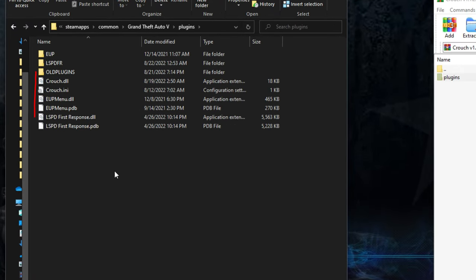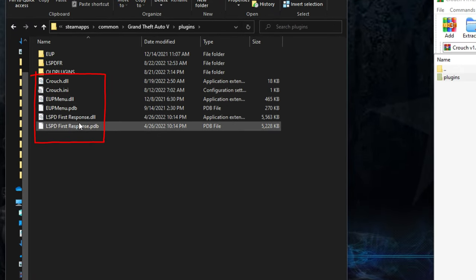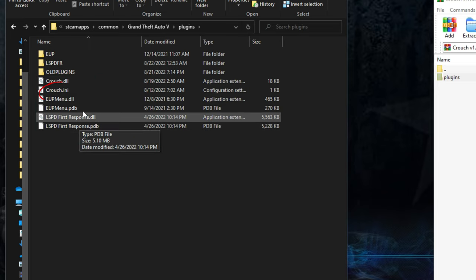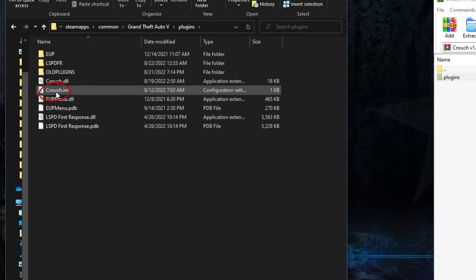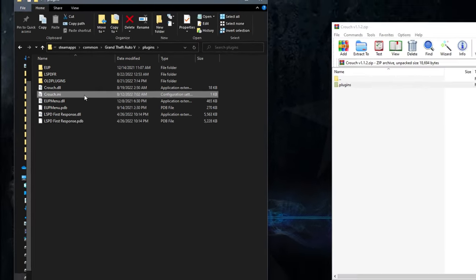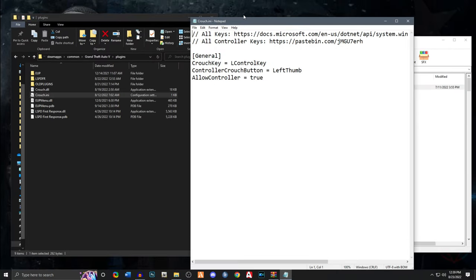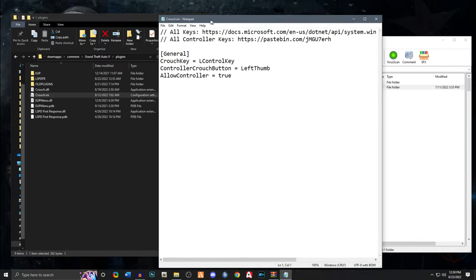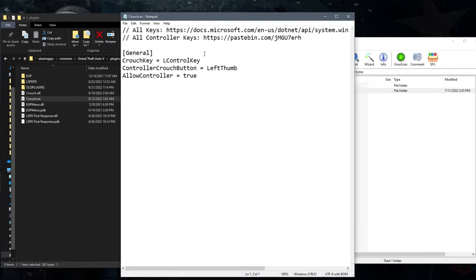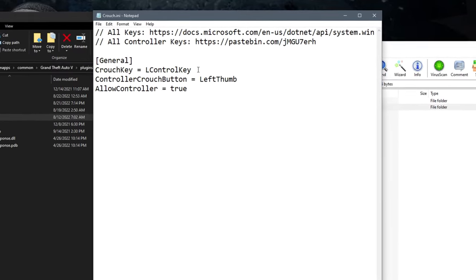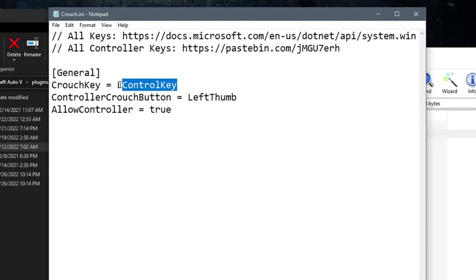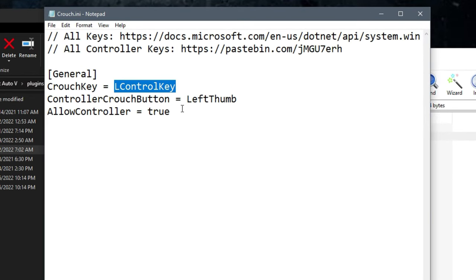If you open your plugins folder, it should be nestled right next to the LSPDFR. Now you'll notice you have a crouch.ini, it's a config file, you'll see it right there. If you double click that it should open a notepad or maybe perhaps wordpad. You can actually modify the key for crouch. The default key is going to be left control but I decided to change mine to the C key.